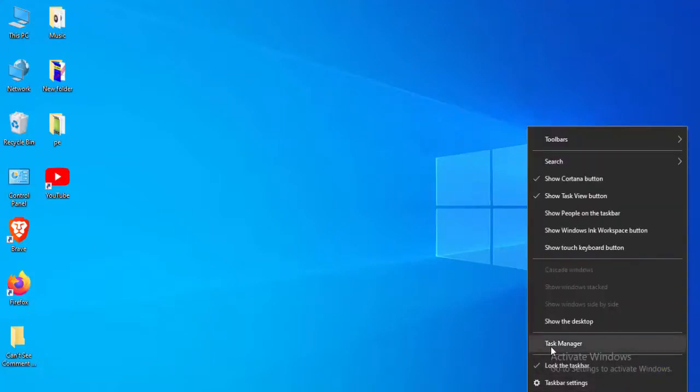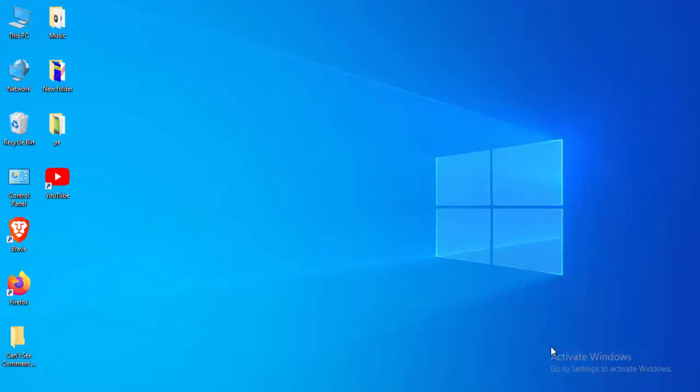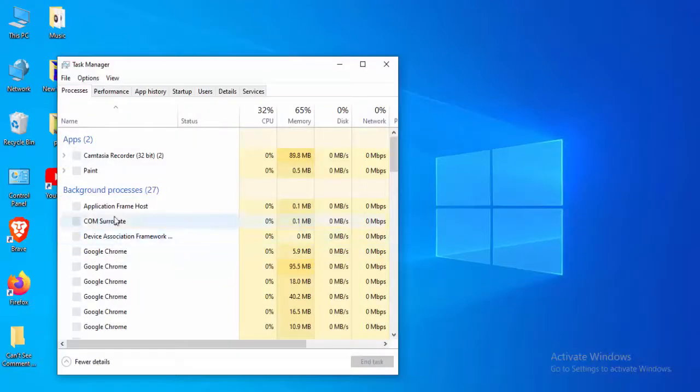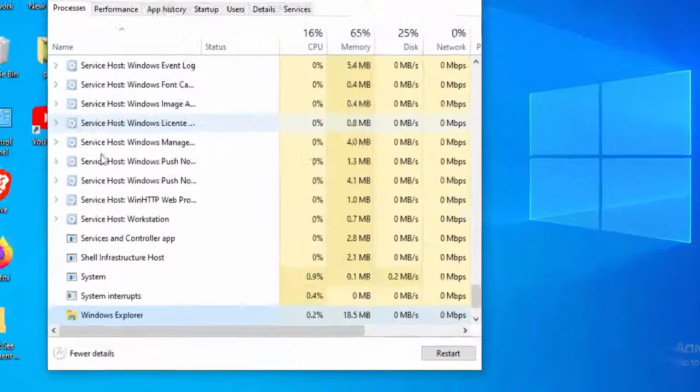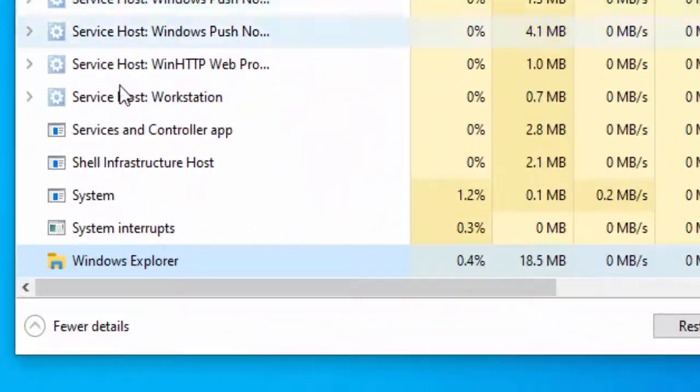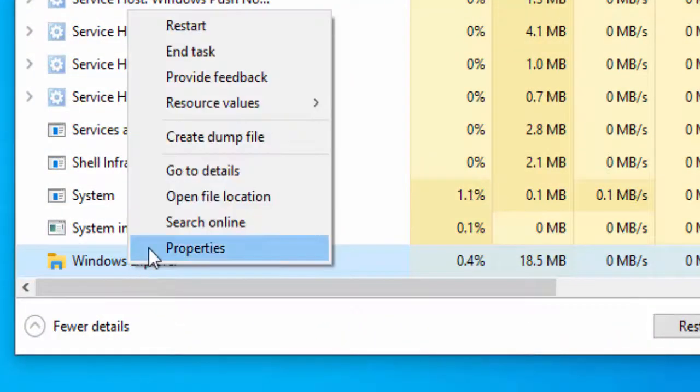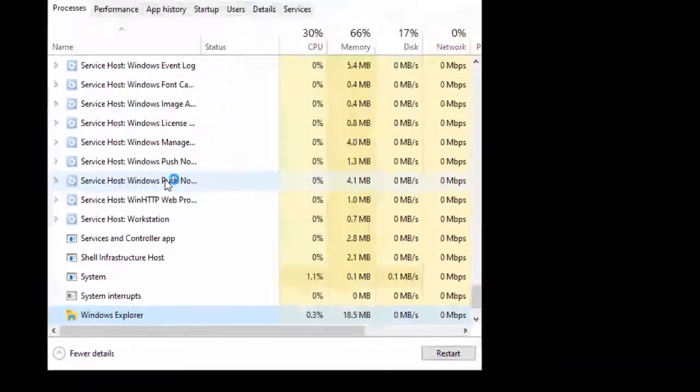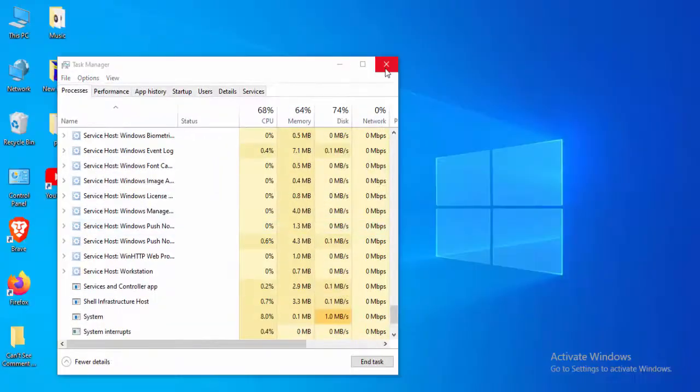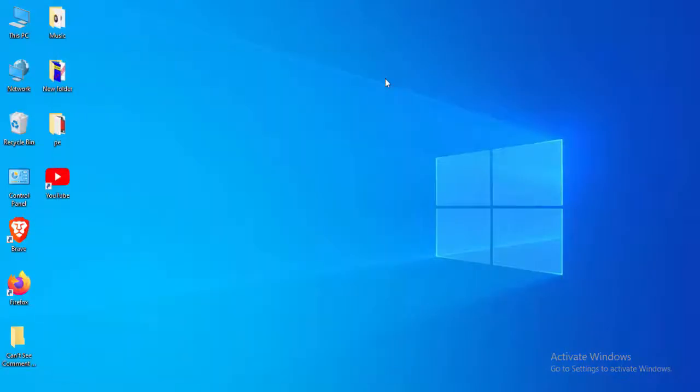Select Task Manager, find Windows Explorer, right-click on Windows Explorer, select Restart, and close this.